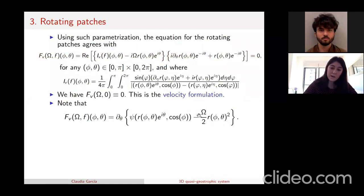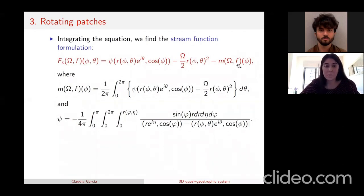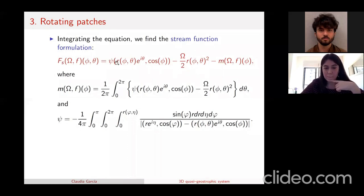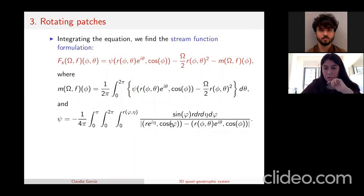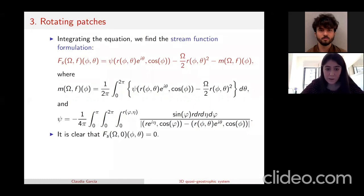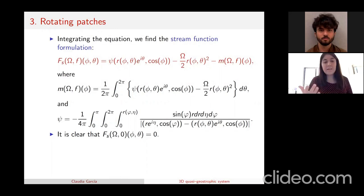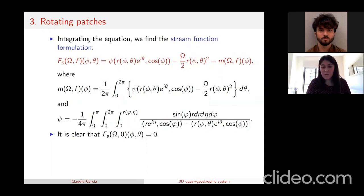After integration we get an equivalent equation involving the stream function in coordinates, where the denominator is the modulus of x minus y, and r sine of bar-phi is the Jacobian of the parameterization. Again, if f equals zero (no perturbation), we have F(omega, 0) equals zero for any angular velocity omega. Looking at the r-squared term and subtracting the mean value in theta, when we expand r equals r₀ plus f squared, we get three terms.